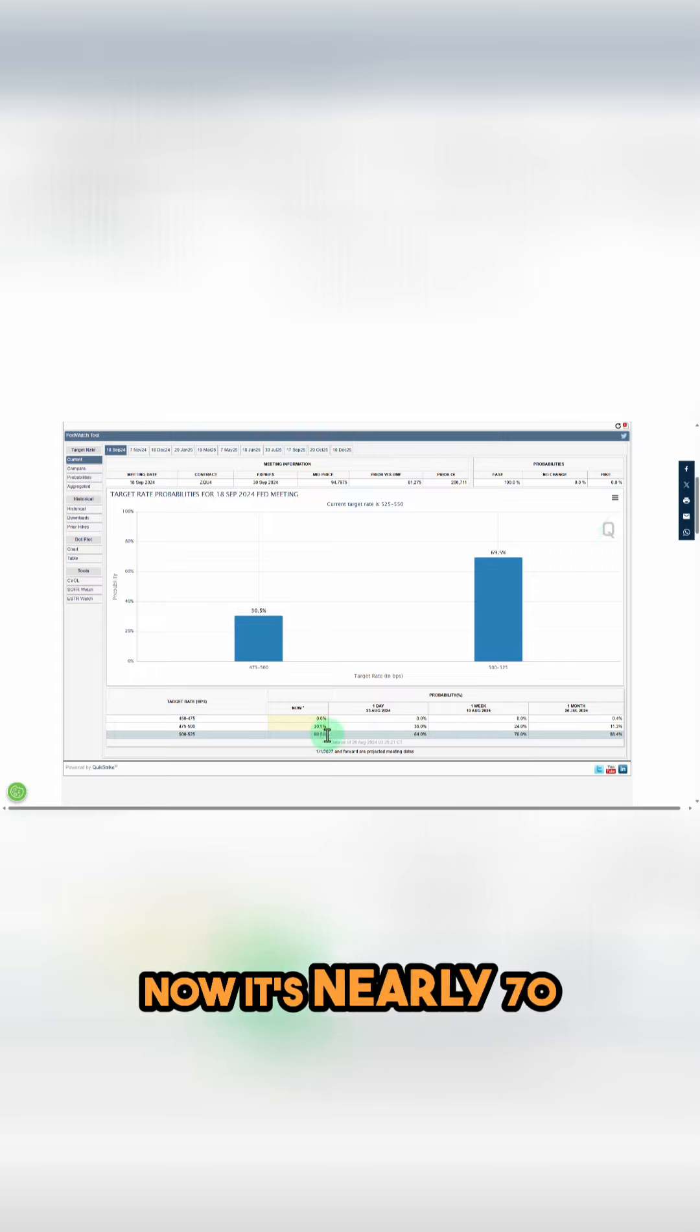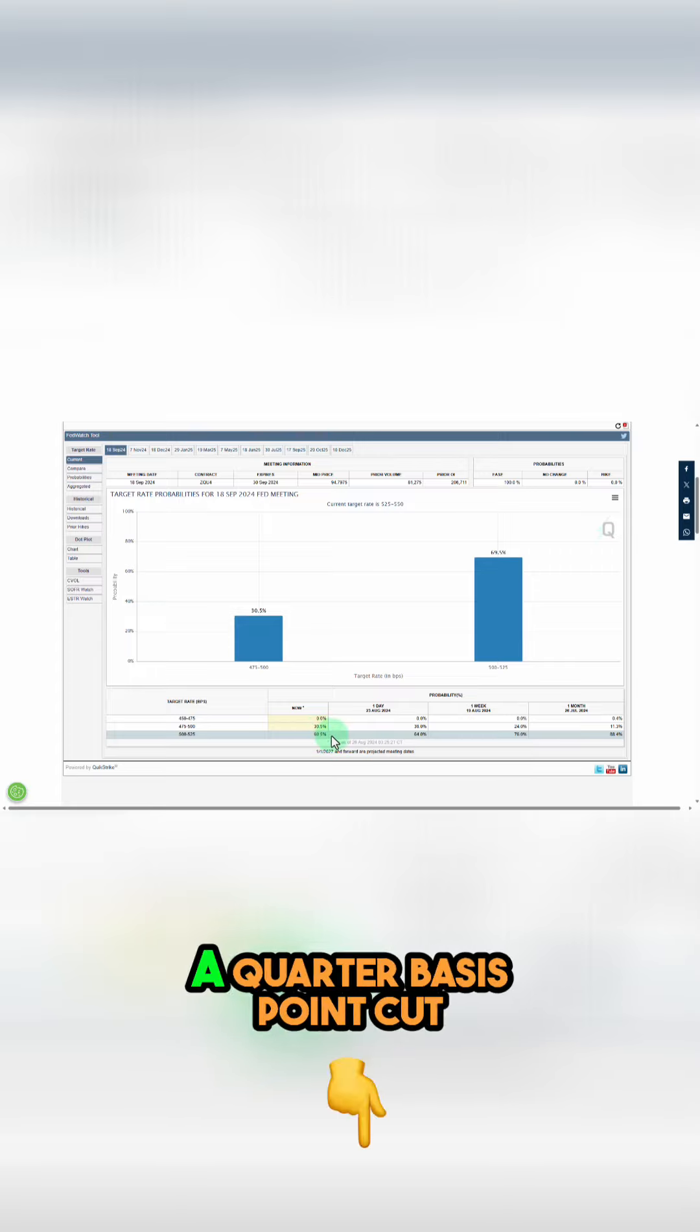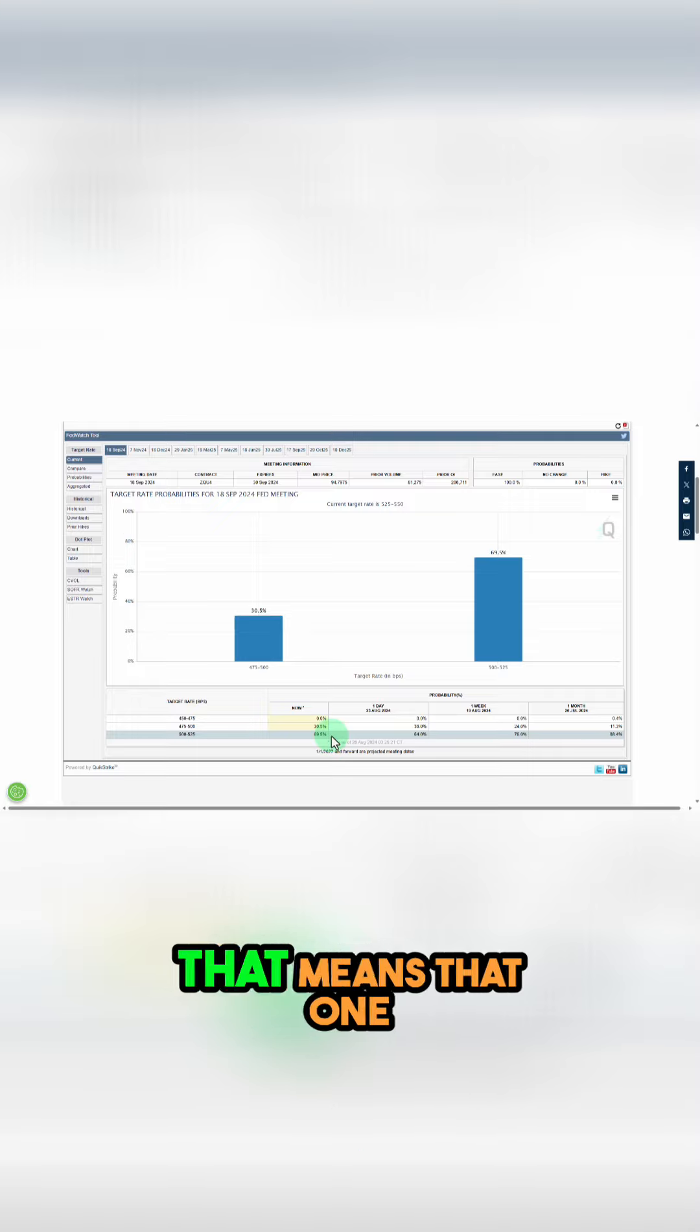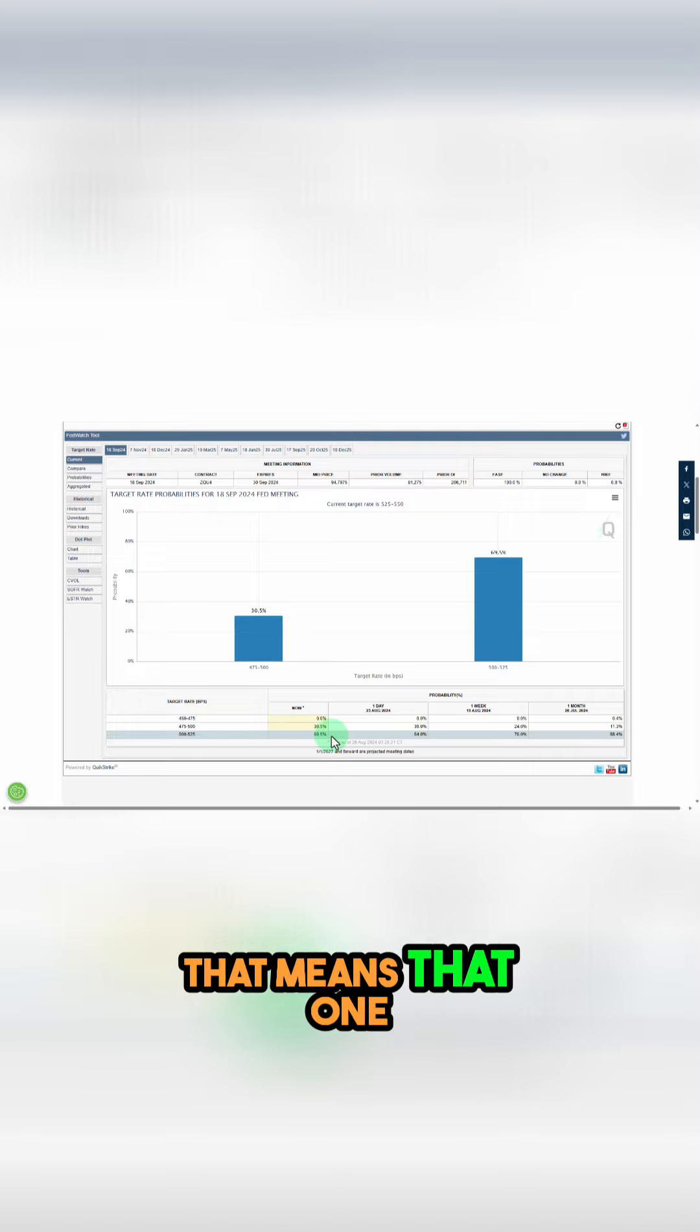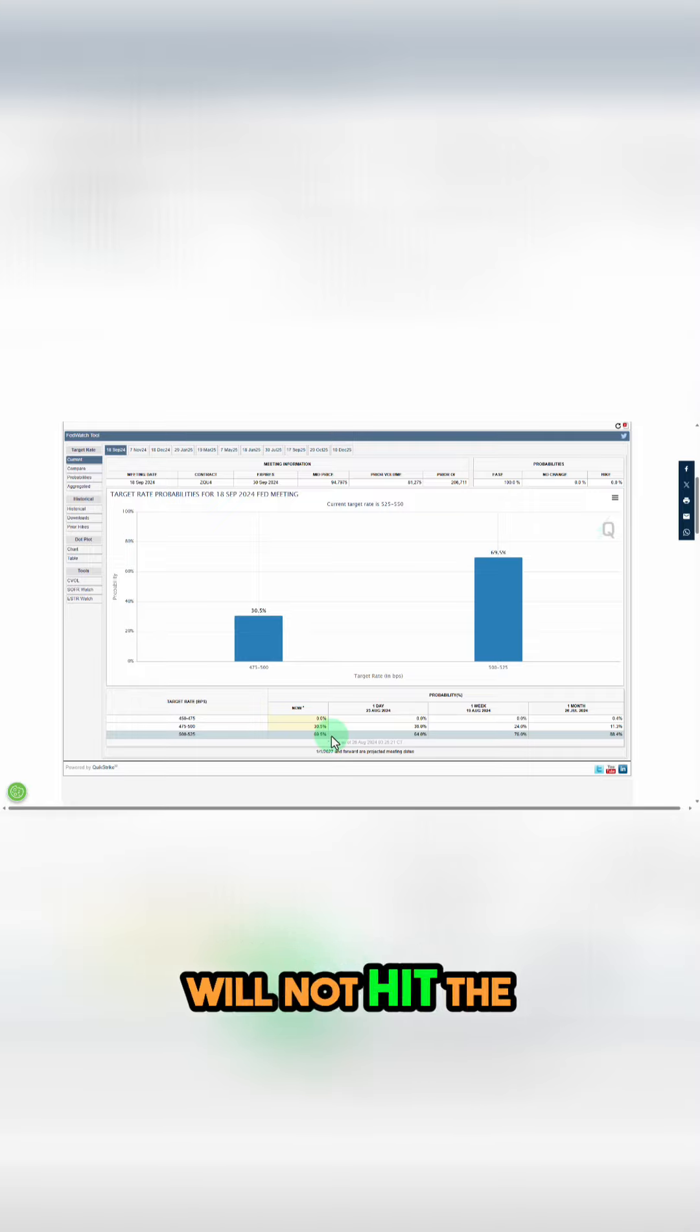Now it's nearly 70 percent probability of only a quarter basis point cut. That means that one quarter basis point cut will not hit the economy for six months.